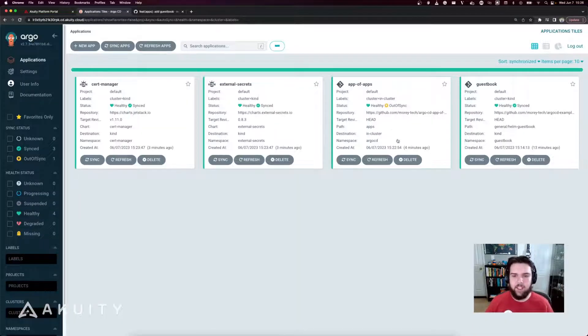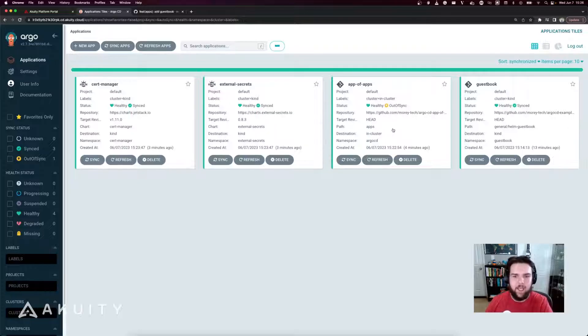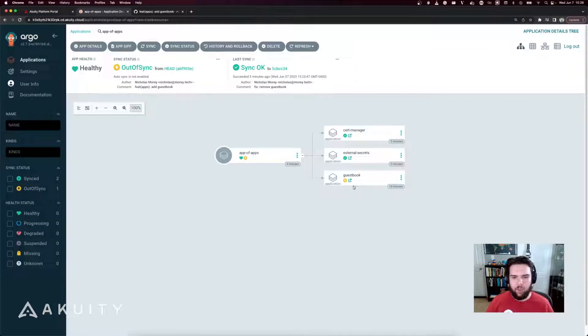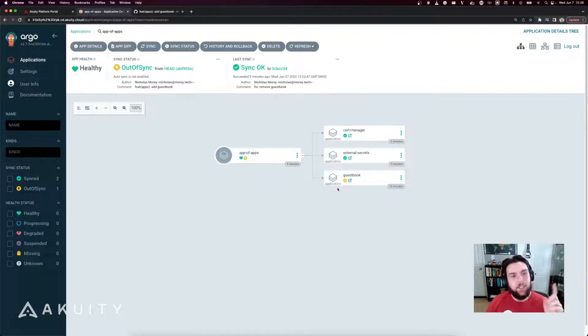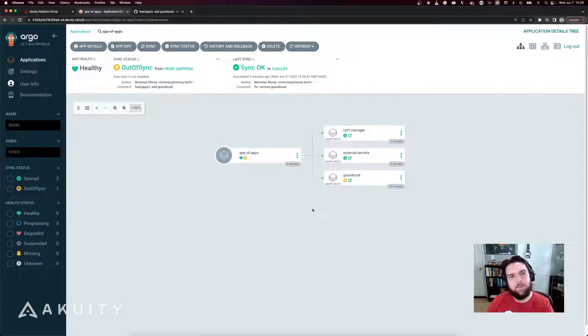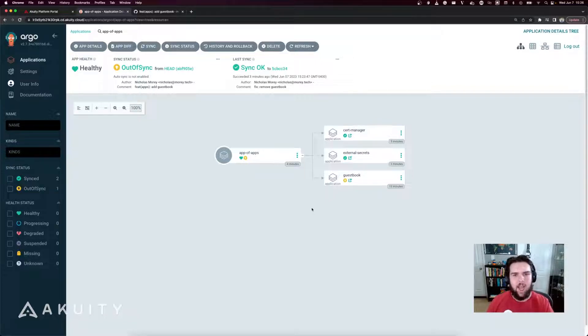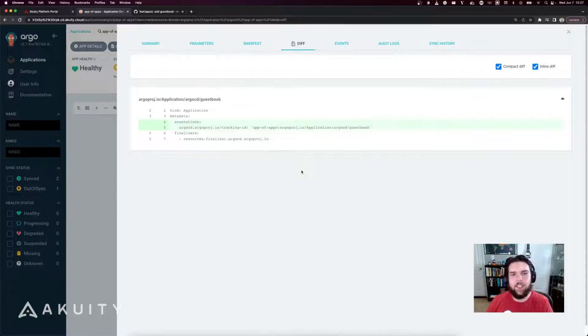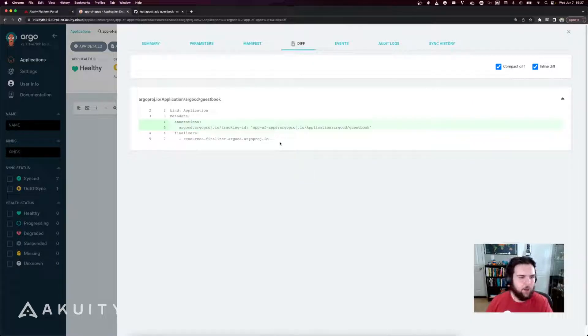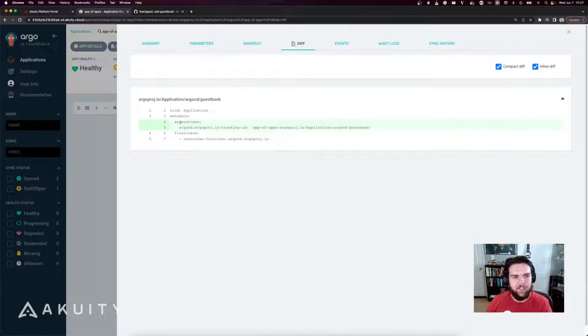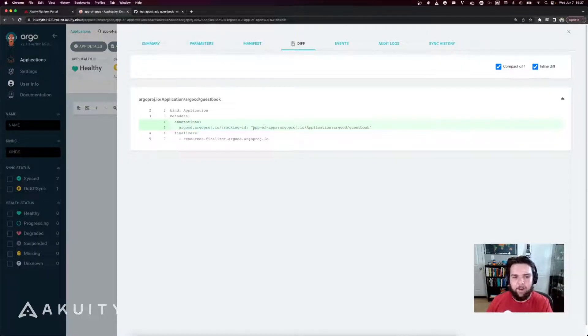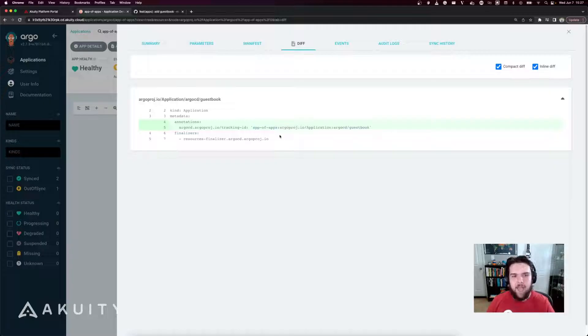So back in Argo CD here, you can see that the app of apps application is out of sync. And it's now looking to create the guestbook application. But the interesting part here is that the guestbook application already exists in Argo CD and in the cluster that Argo CD is running in. So in the app diff here, we'll see that the only change to the guestbook application manifest, which already existed in the cluster, is the addition of the Argo CD tracking ID, which represents that the app of apps application is now managing this resource and is an owner of it.